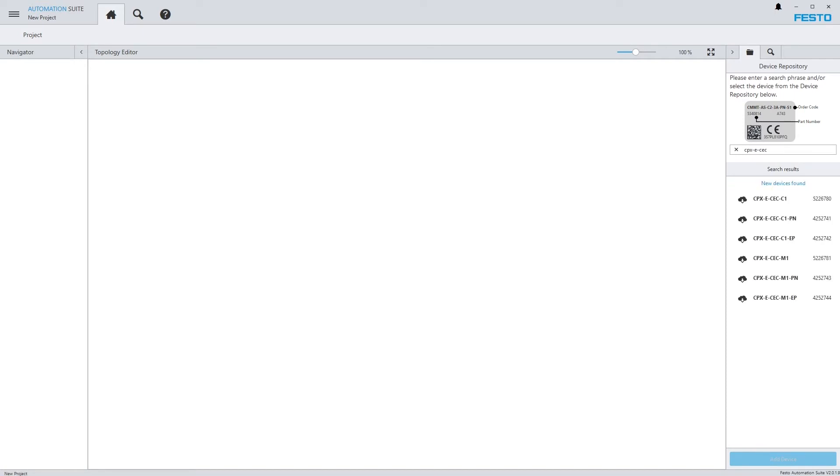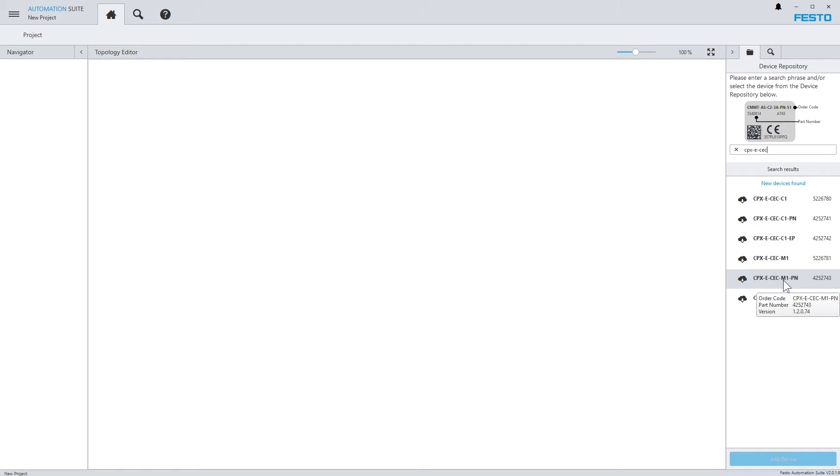Even though the CPX plugin is not yet installed, we still see the supported devices. Those are devices for which a plugin is available.